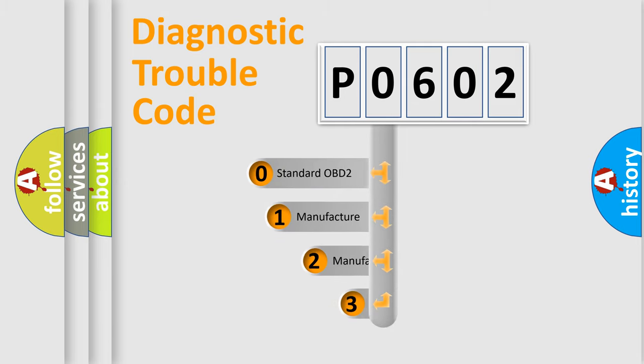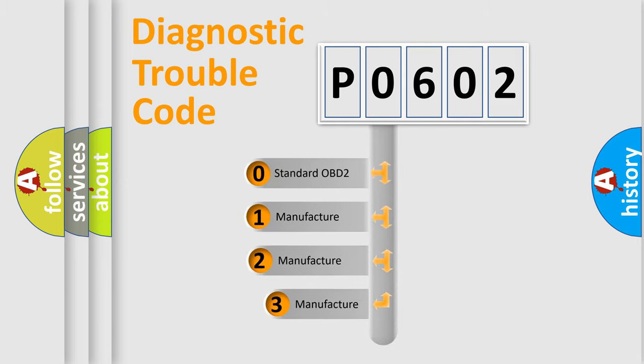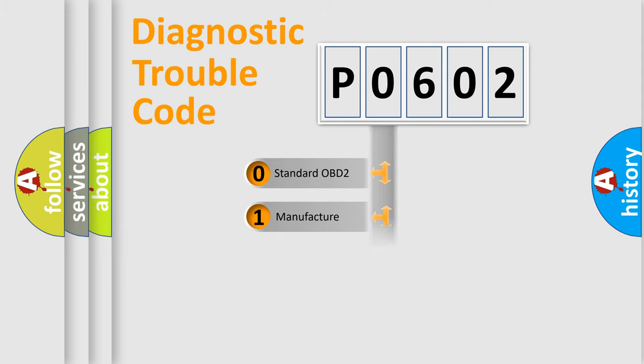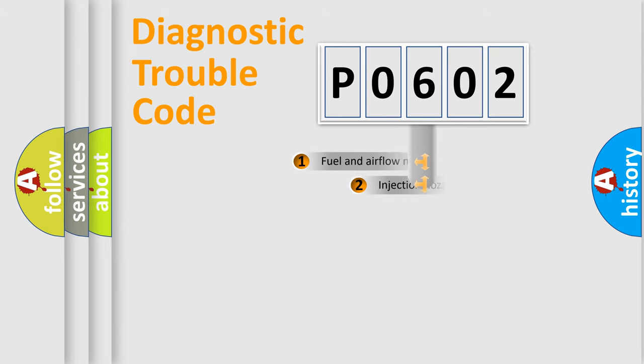If the second character is expressed as zero, it is a standardized error. In the case of numbers 1, 2, or 3, it is a more specific expression of the car-specific error.